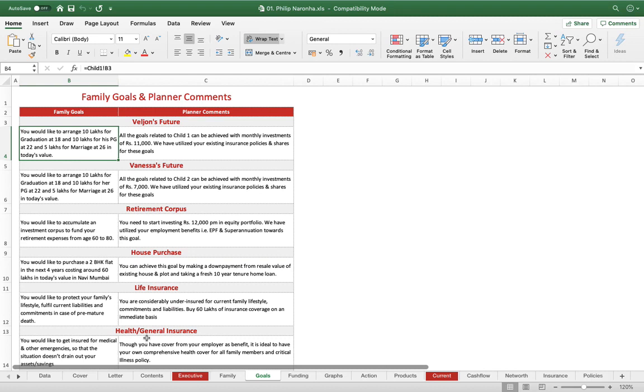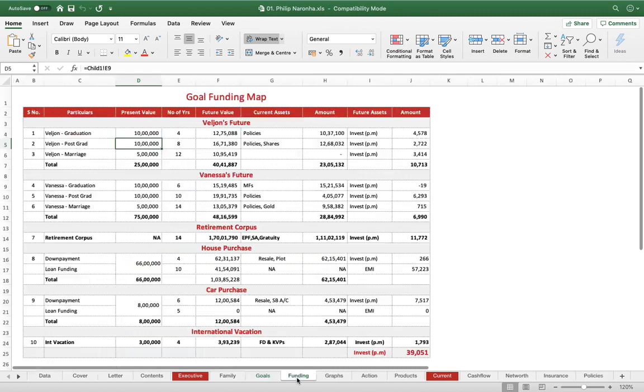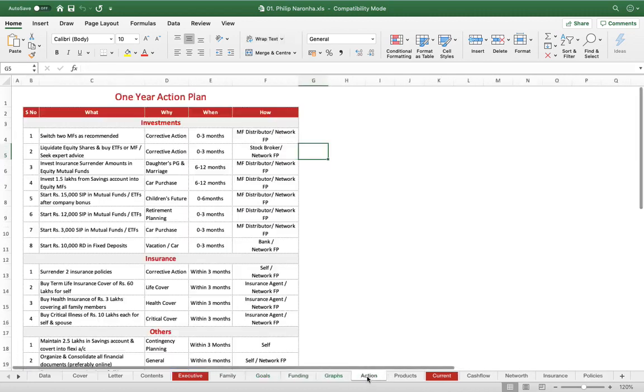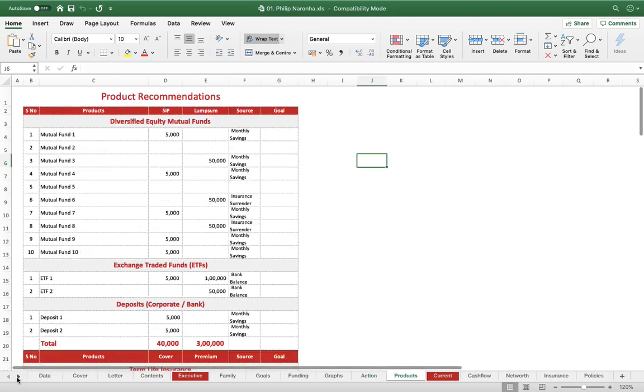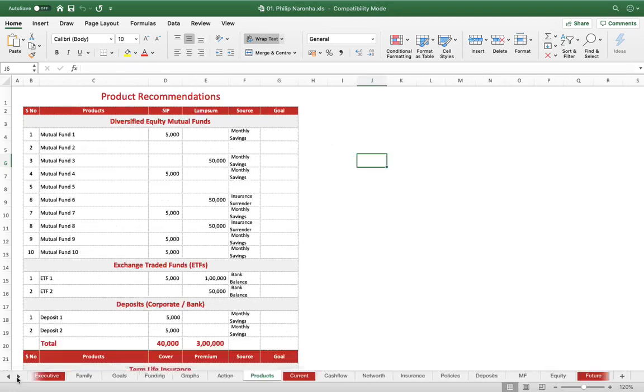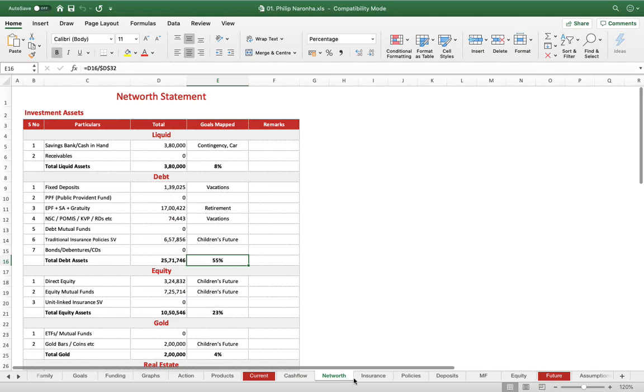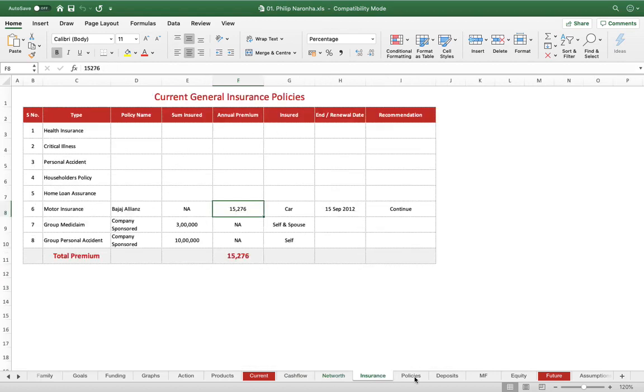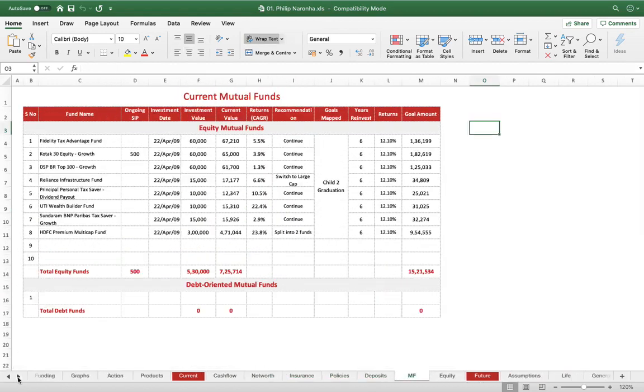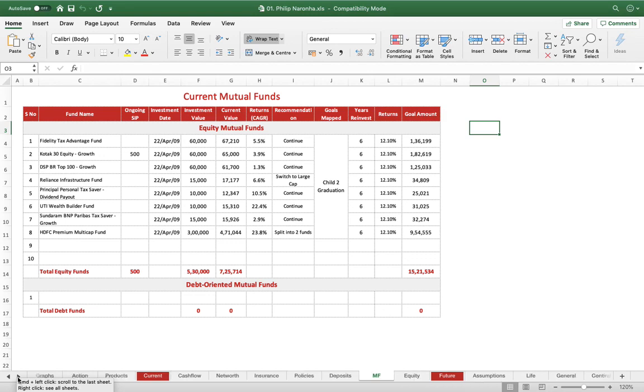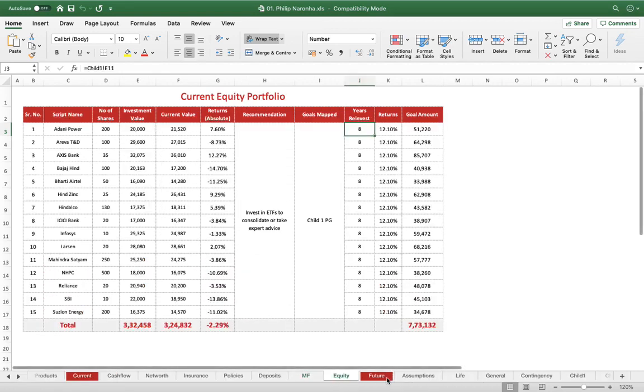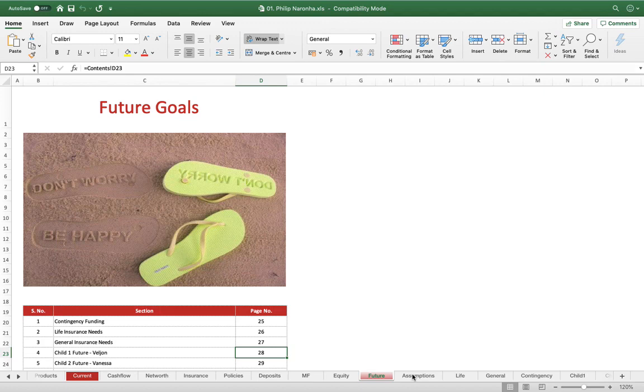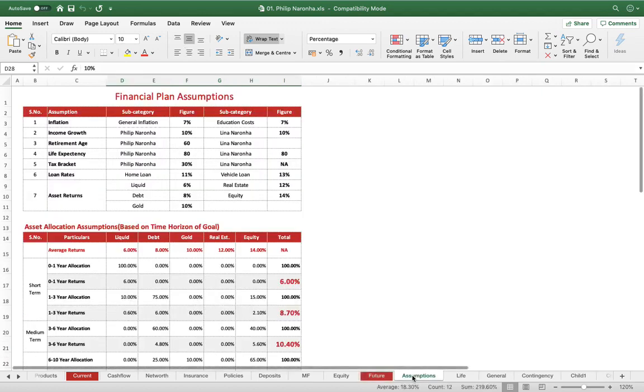For example, in the data gathering sheet we mentioned that your children's age is 14 years, so that 14 years age gets captured in the children's sheet automatically. It's all interlinked. Then the funding, the graphs are all here nicely put up, action plan, then we have the cash flow statement, the net worth, and stuff like that.